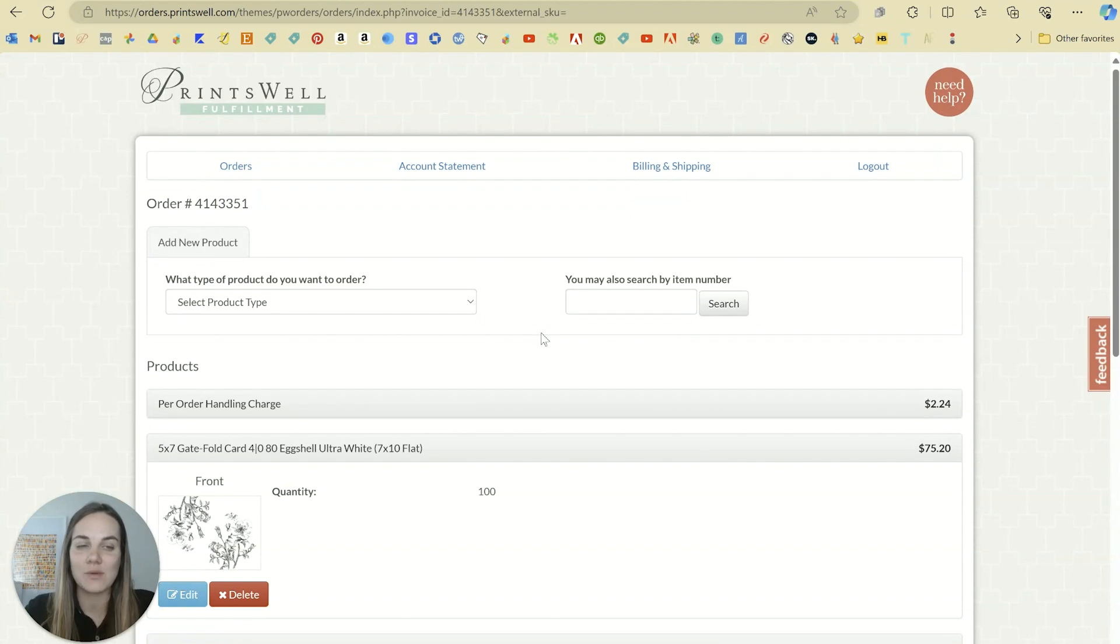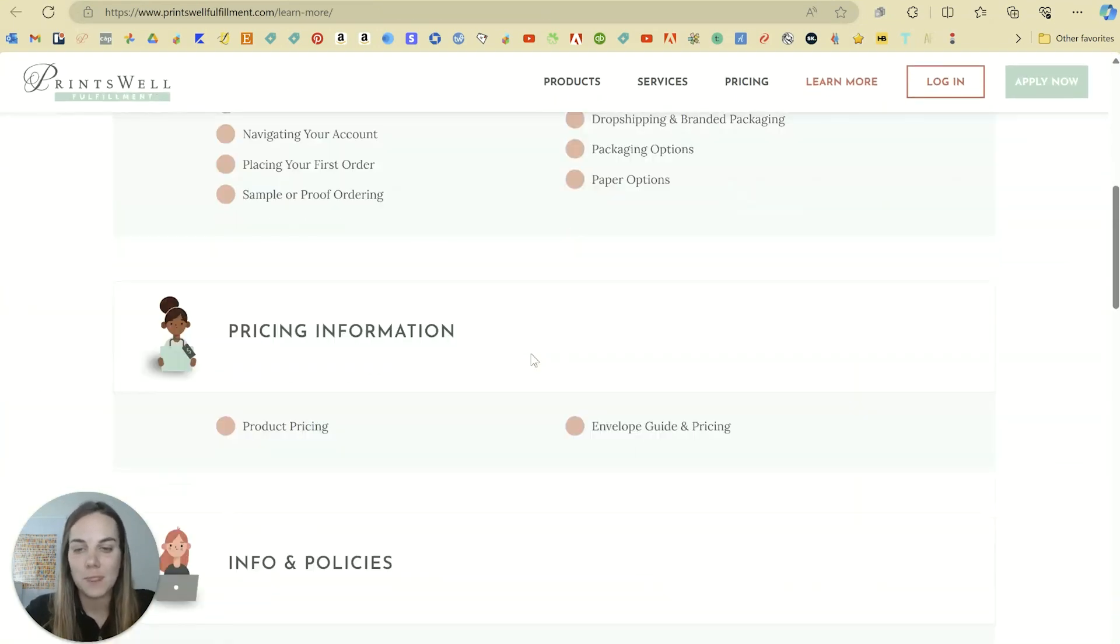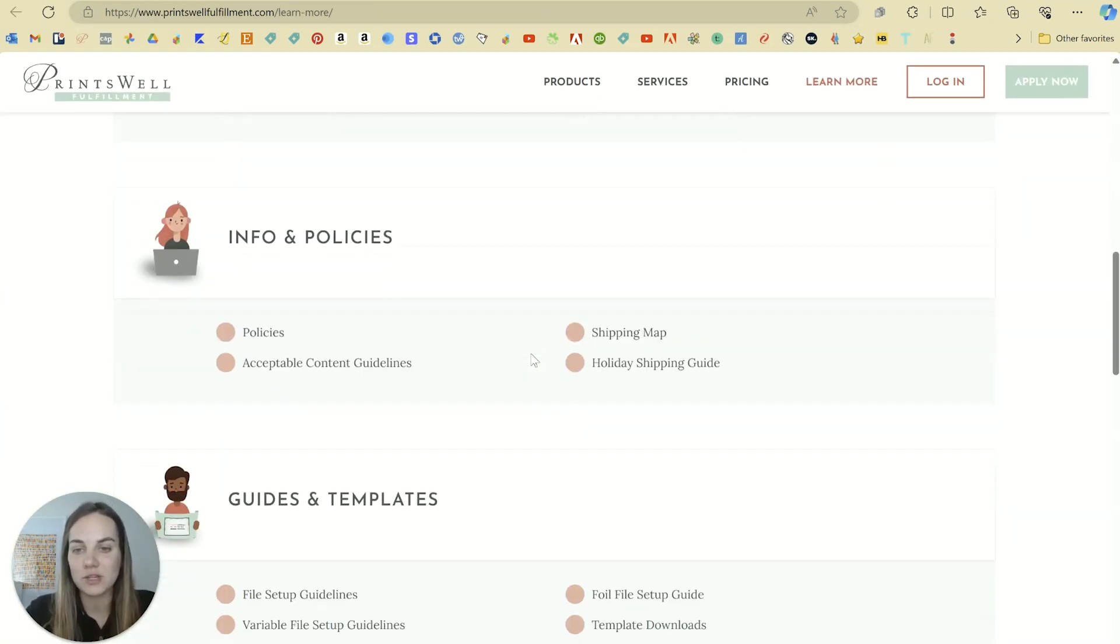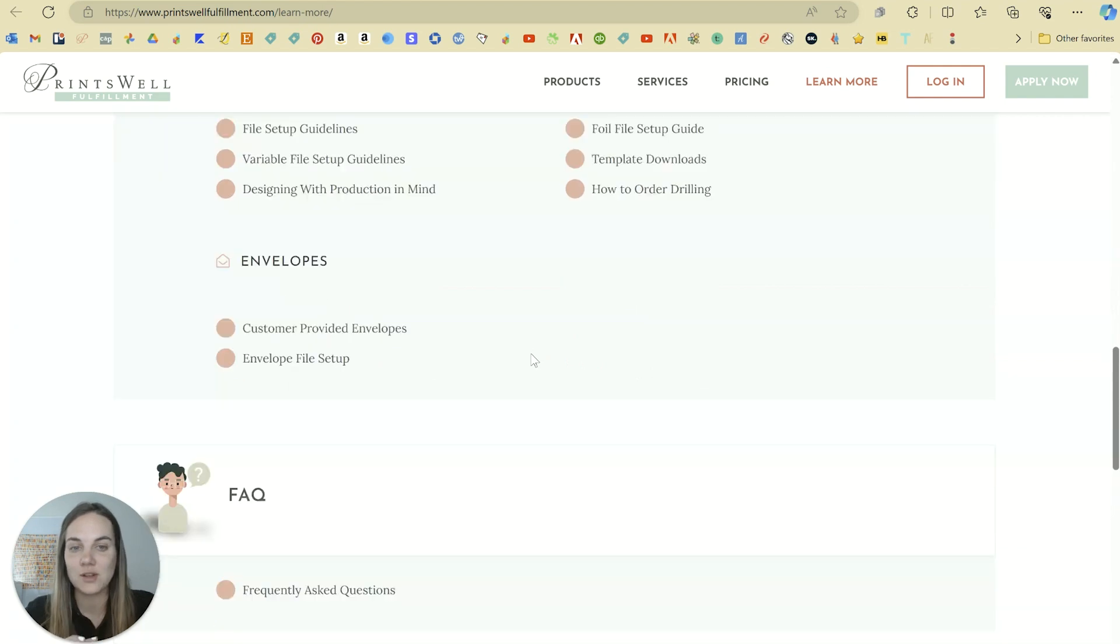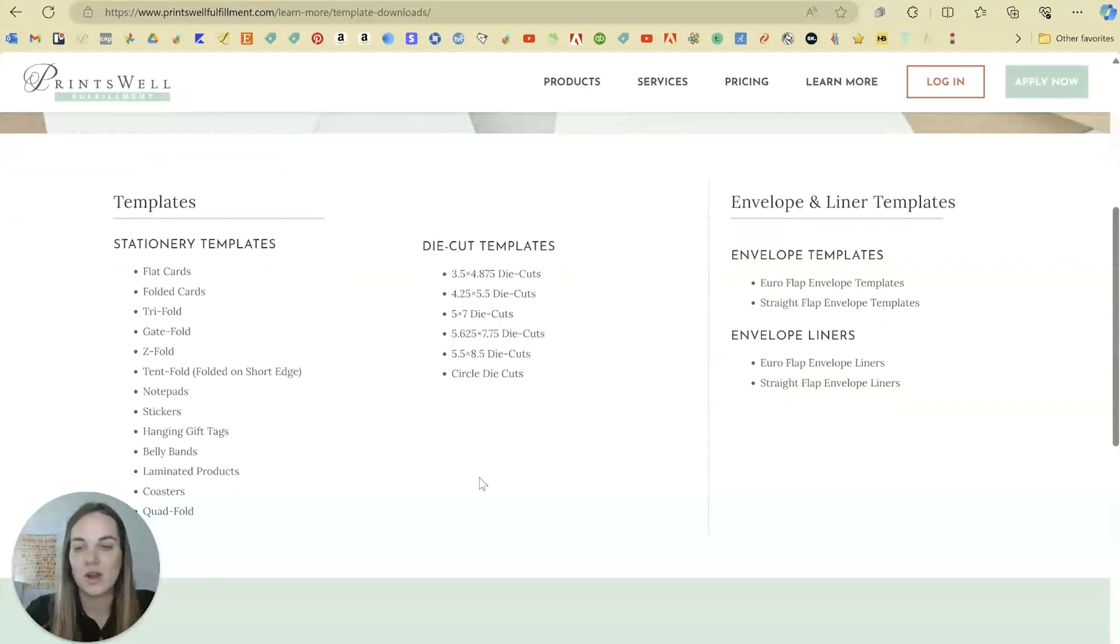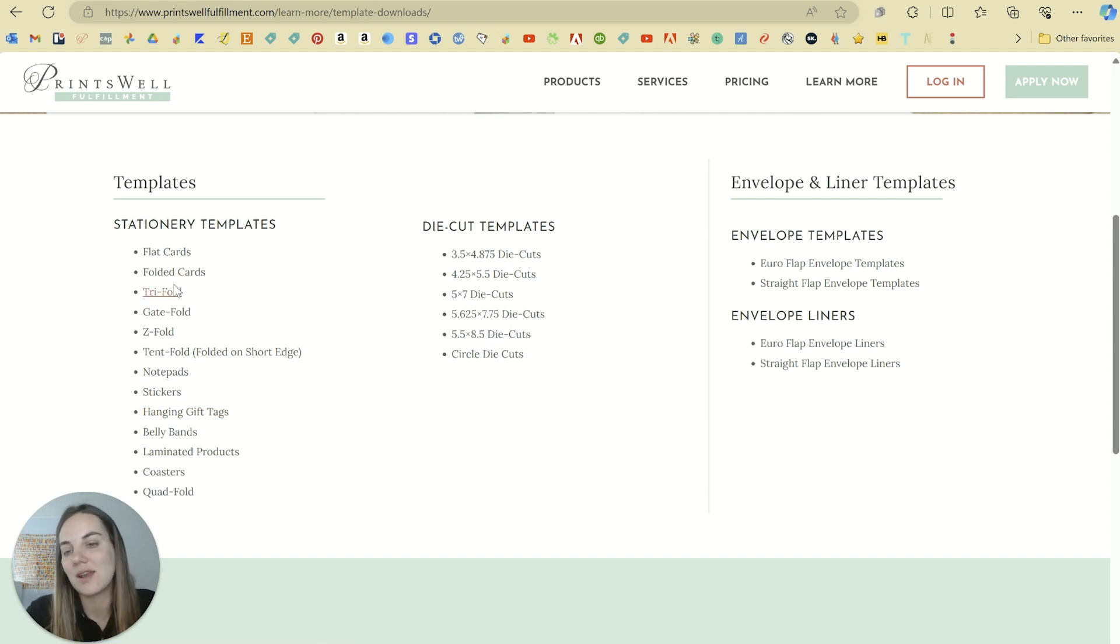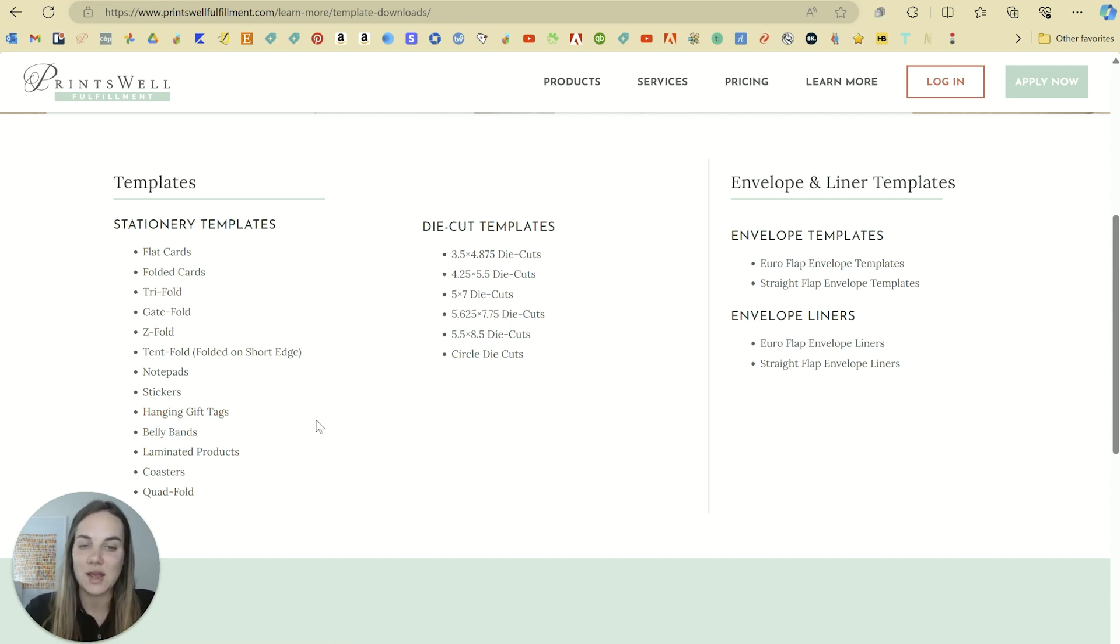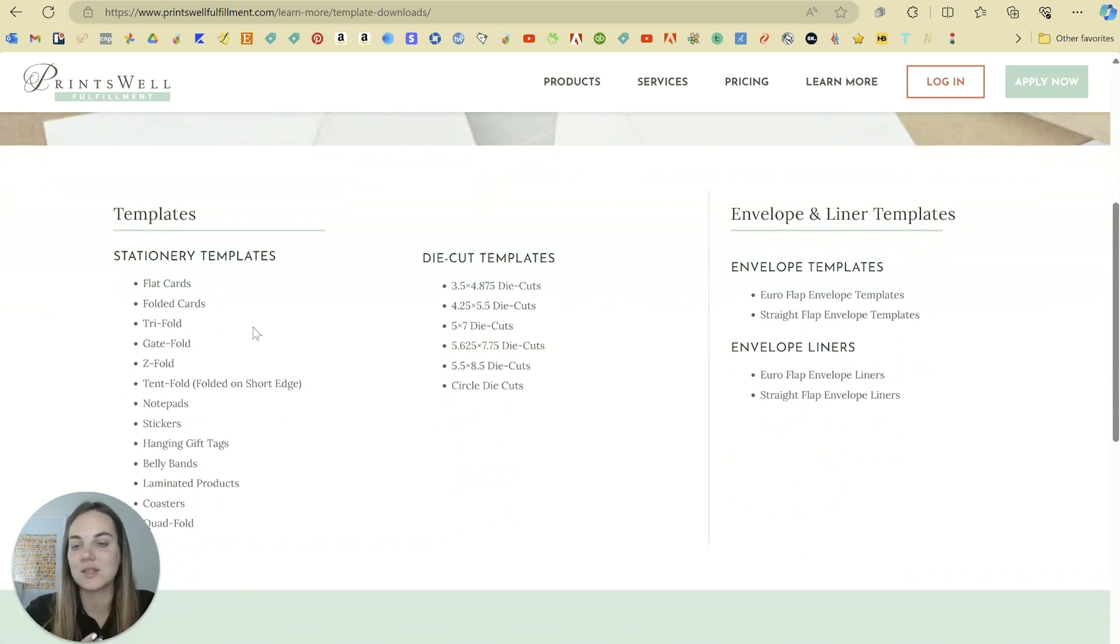So if you want to look at what some of those options are, you can just click need help. And there's so much information that will help you figure out everything here. But the template downloads is where you can grab all of the information that will show you how to set up your files exactly for all different types of folds, die cuts, and other products that they have.